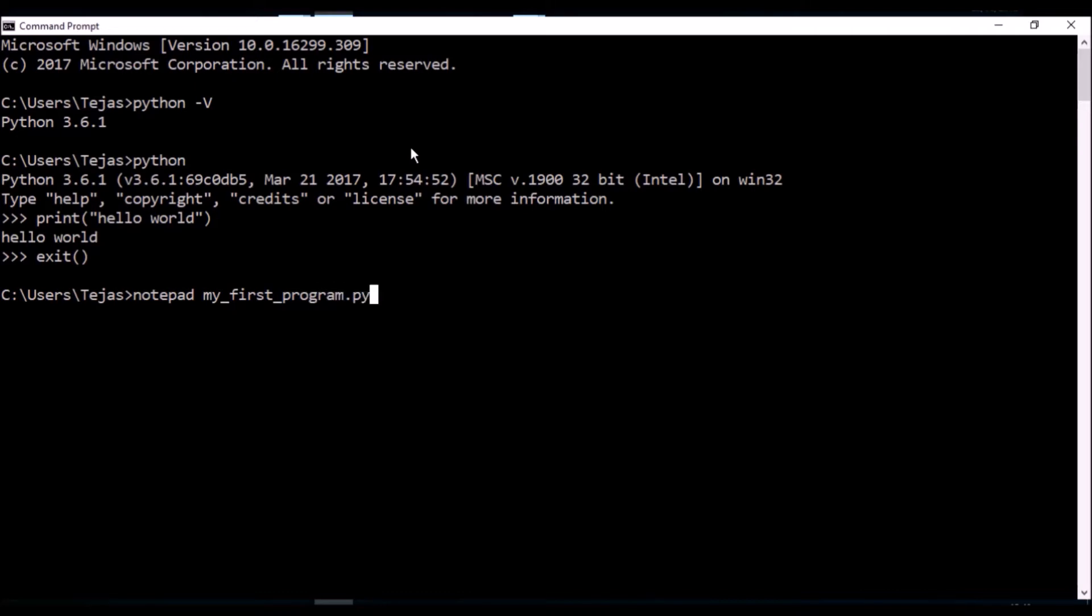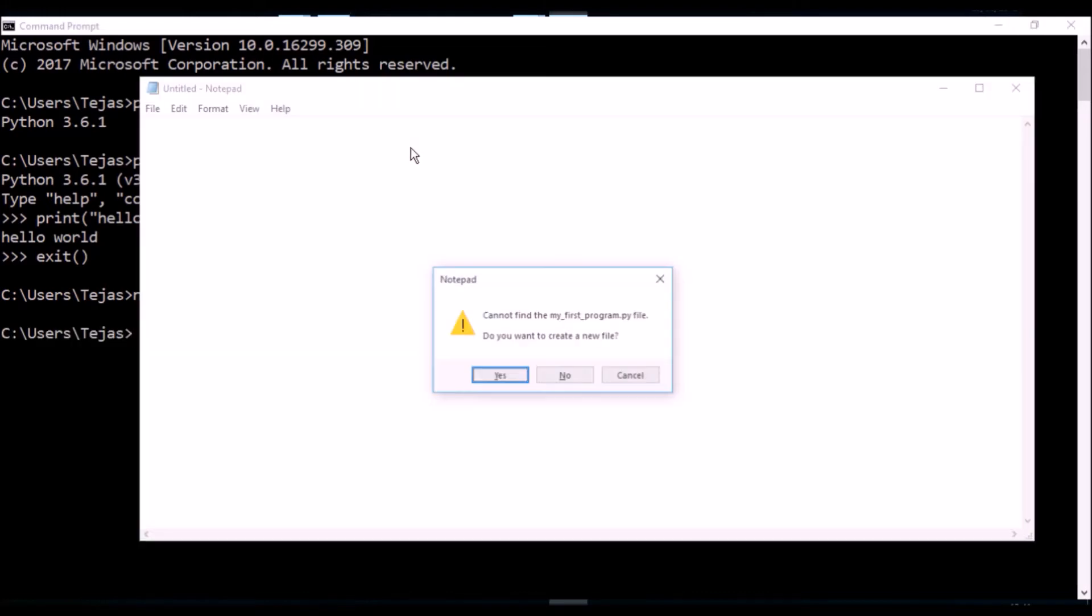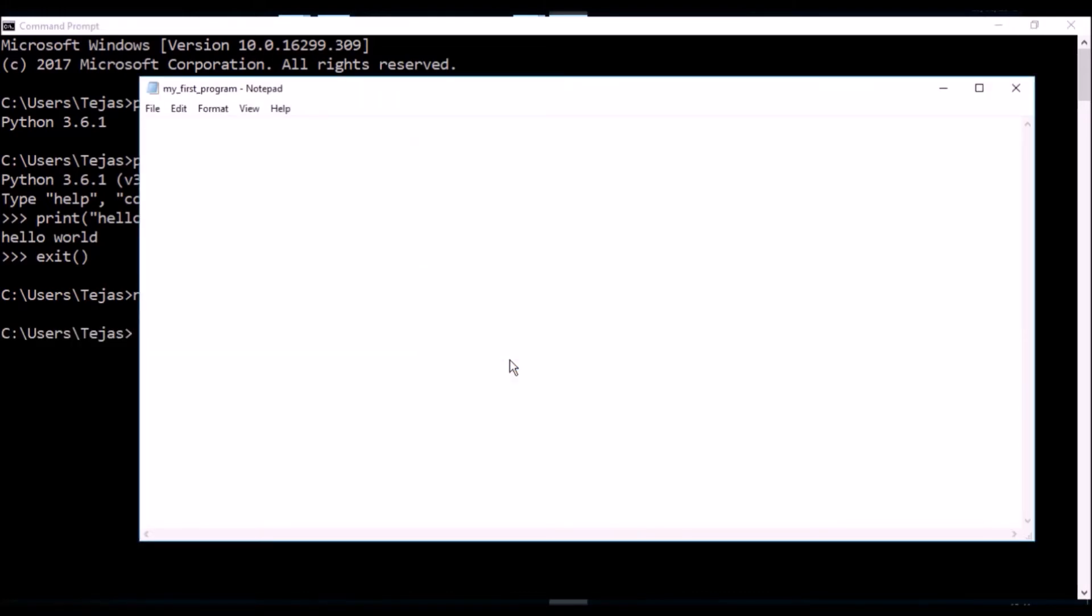.py - the .py indicates it's a Python script. Press enter, save that, and let's type the same thing in here: print, open bracket, hello world in quotes.